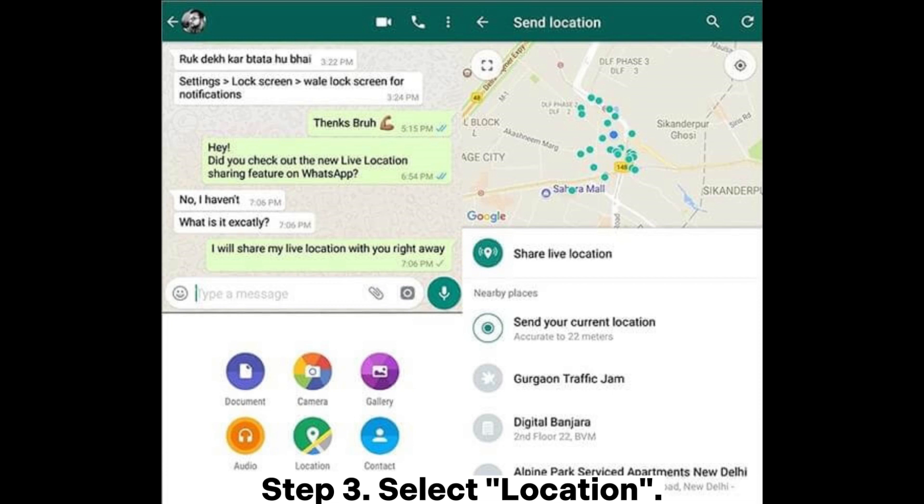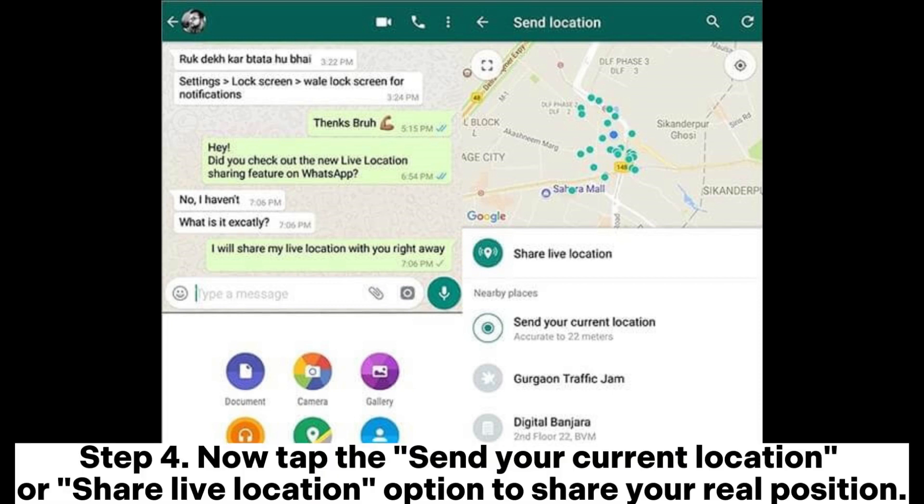Step 3: Select Location. Step 4: Now tap the 'Send Your Current Location' or 'Share Live Location' option to share your real position.